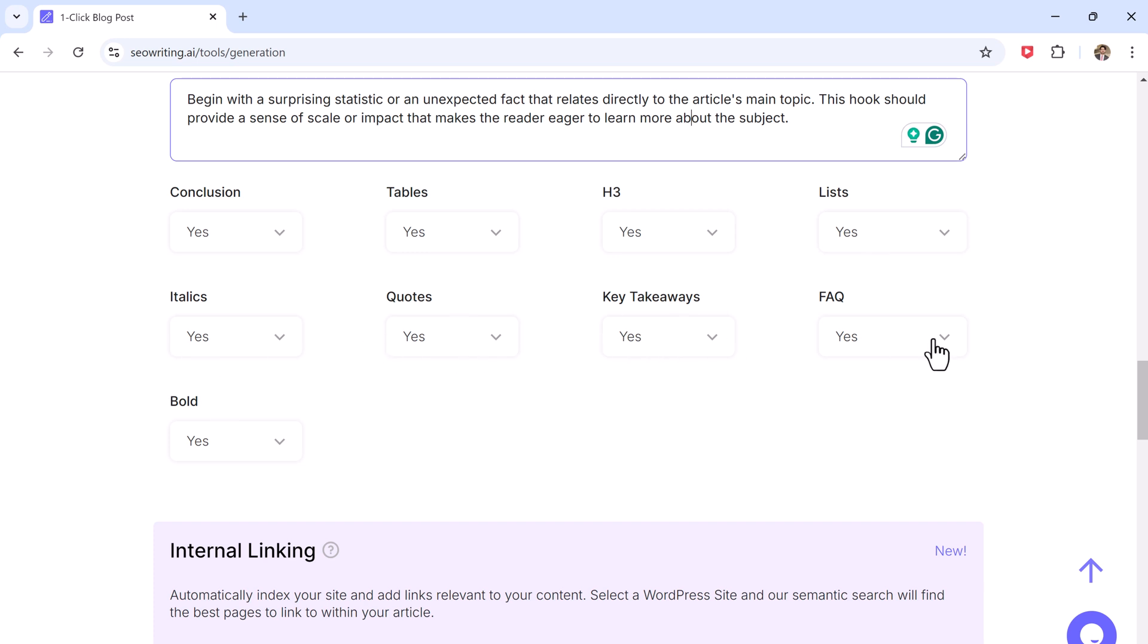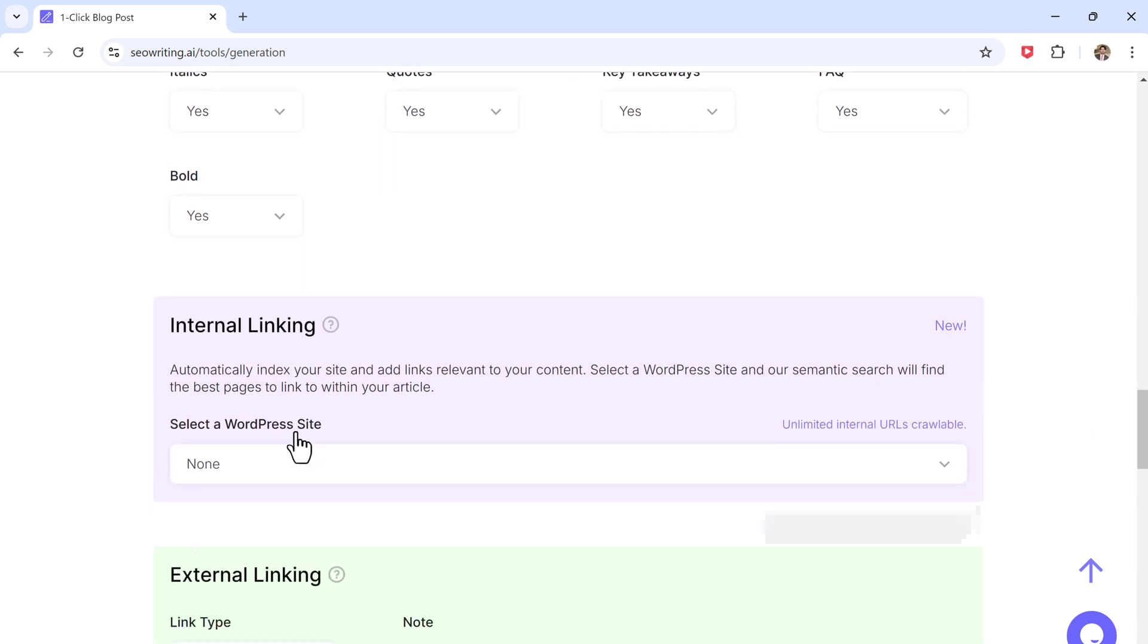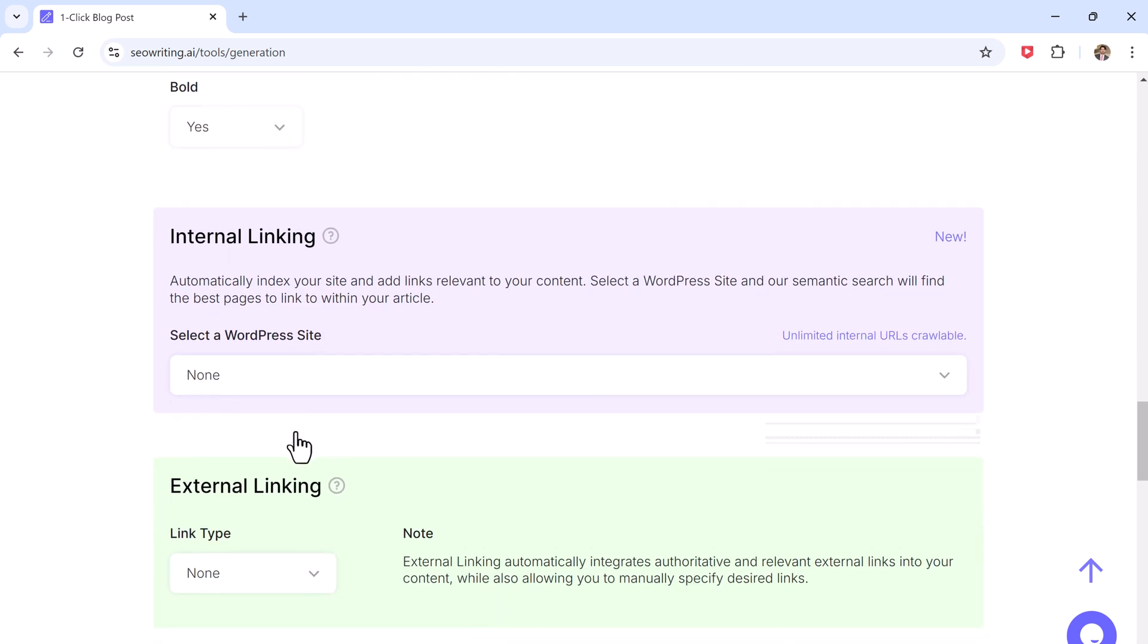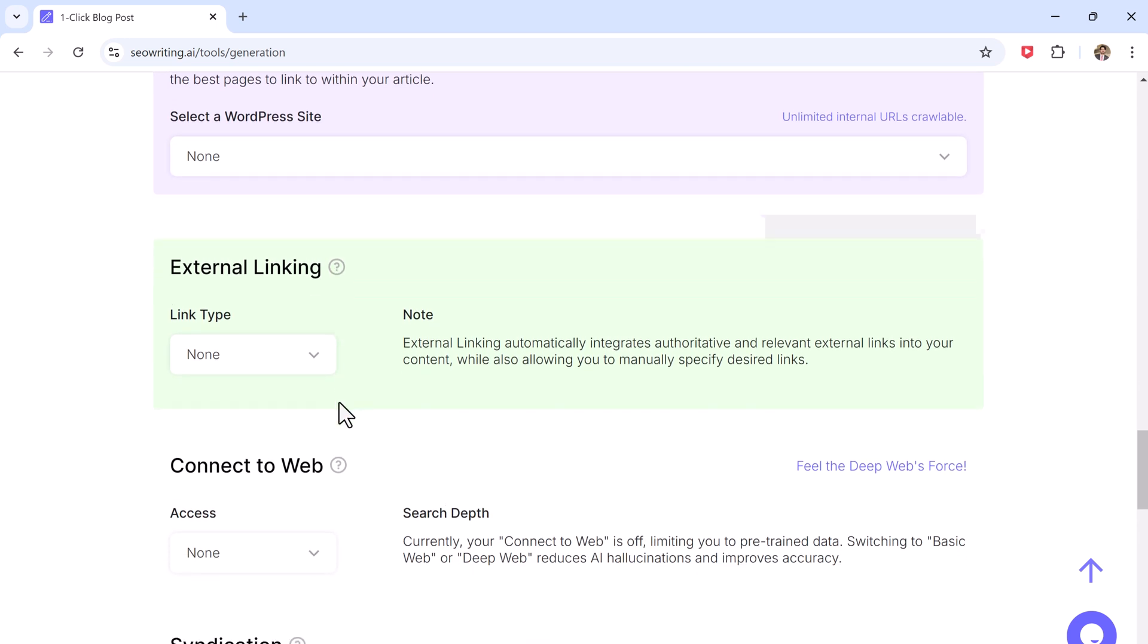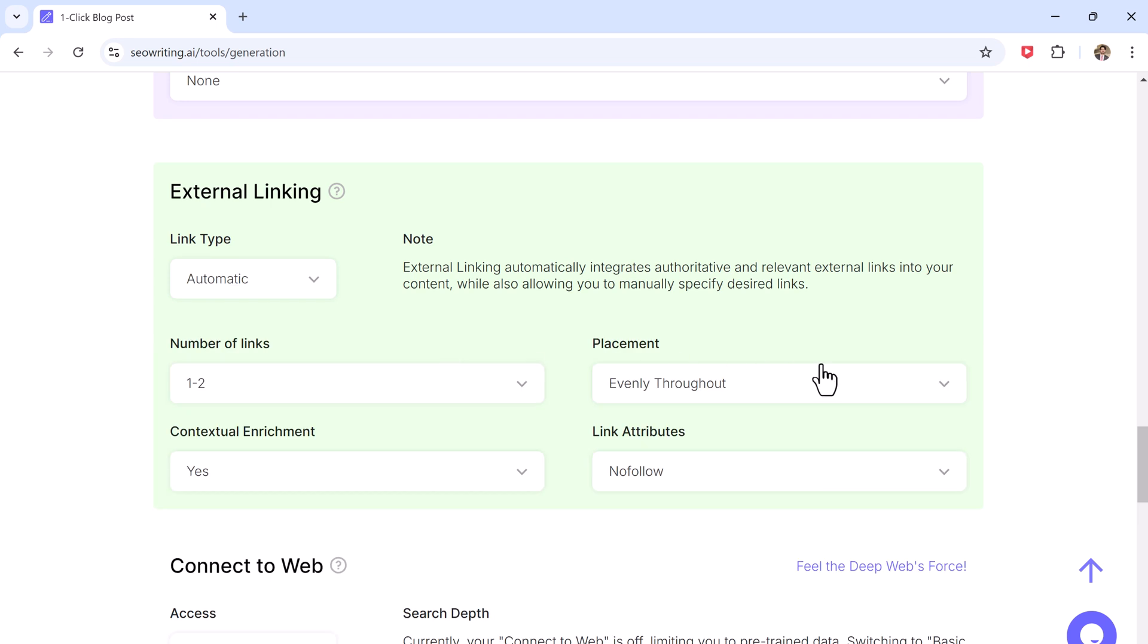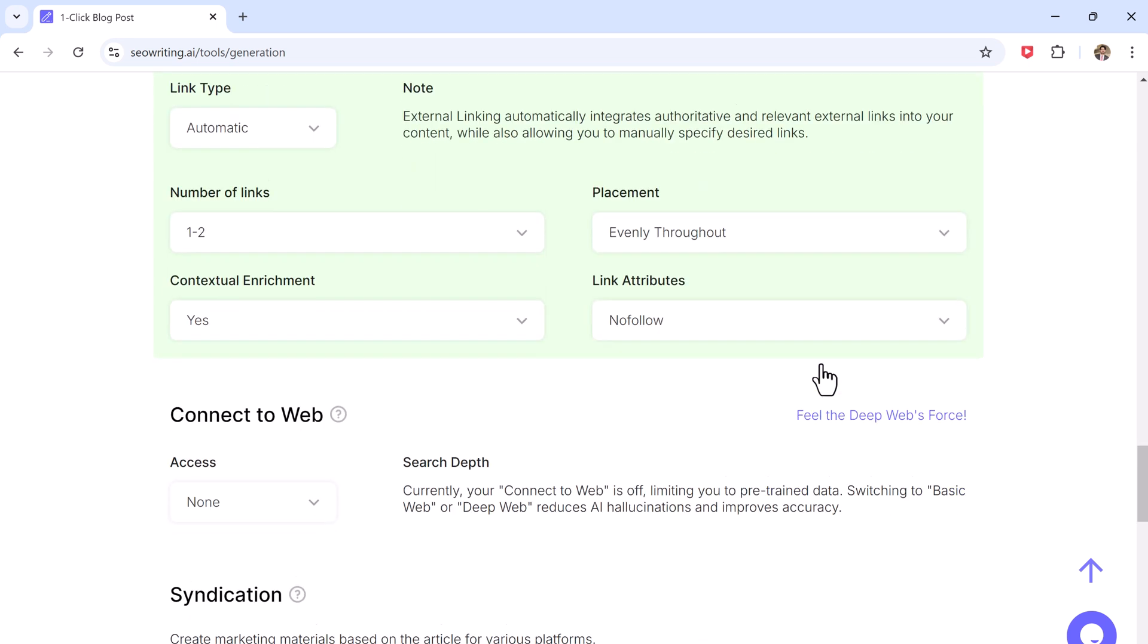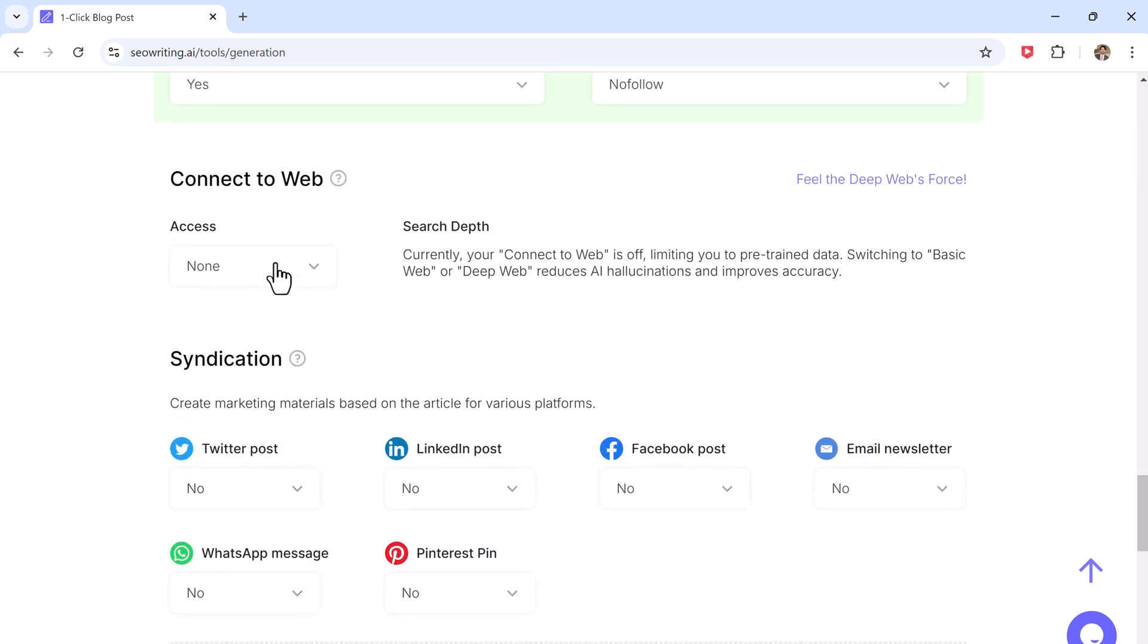SEO Writing can automatically scan your website and add internal links to other pages helping improve your site's SEO, and it can also add external links, pulling data from trusted website through its deep web search feature.